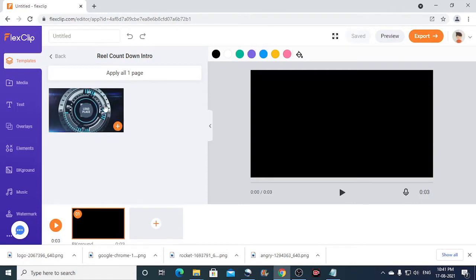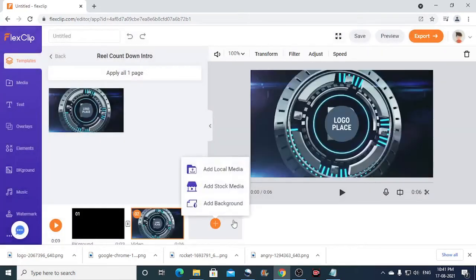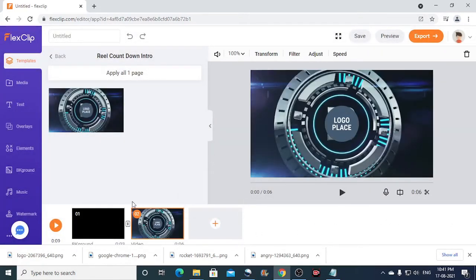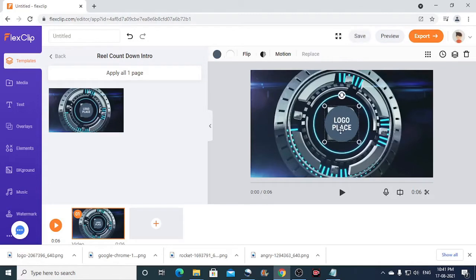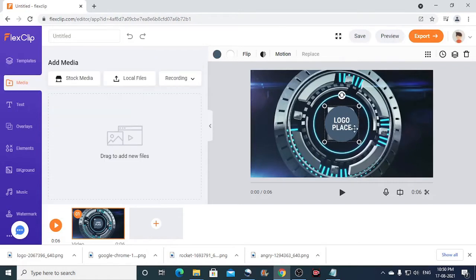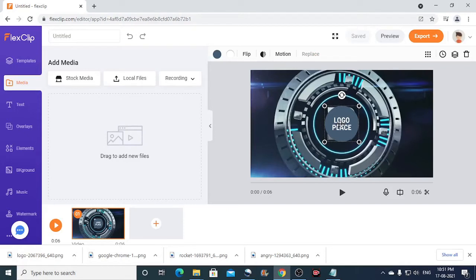So in this template, there is only one page. So I can just click on this plus button to add this to the storyboard. So this is called the storyboard. So I'll just delete the blank one from here. Now all you need to do is simply replace the logo here. I'll just click on this circle. Once you click this, you can see a replace option here. Now for this template, the replace option is not available. So what we can do is we can just delete this logo placeholder. I'll just press the delete key.